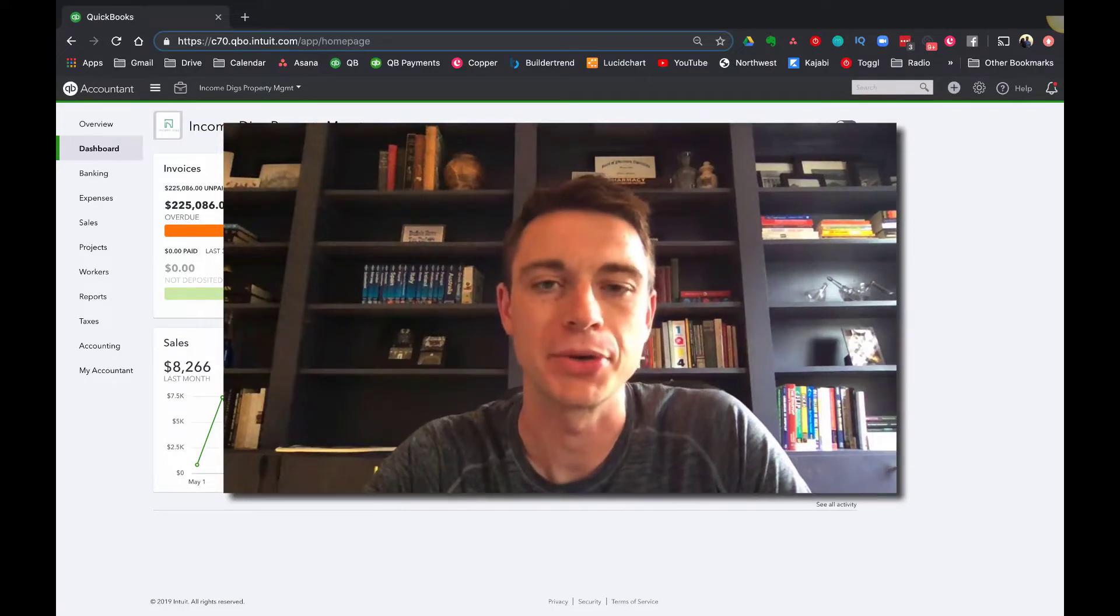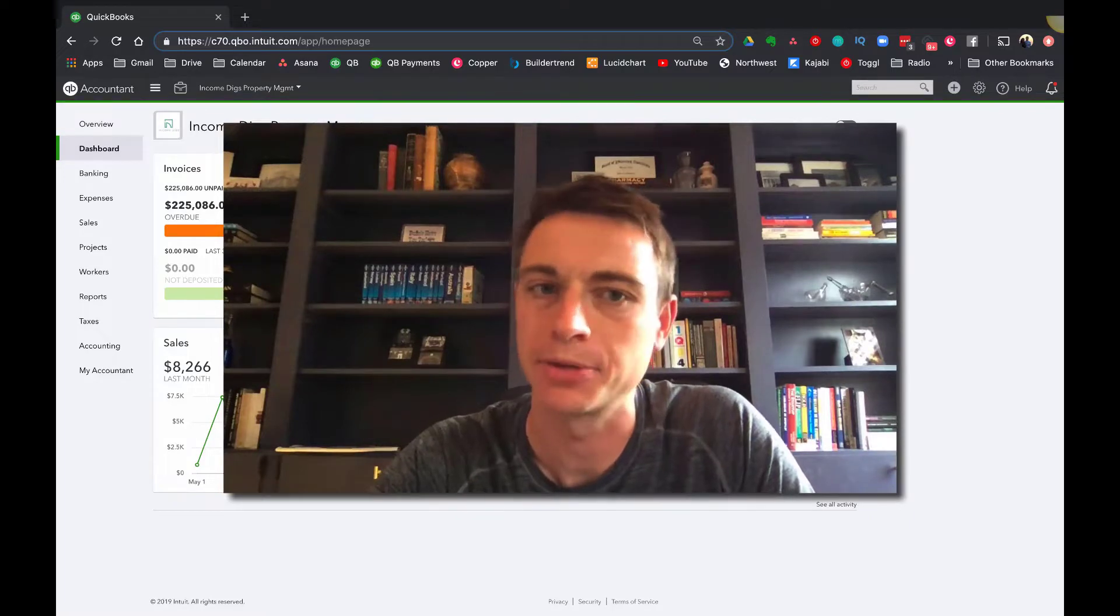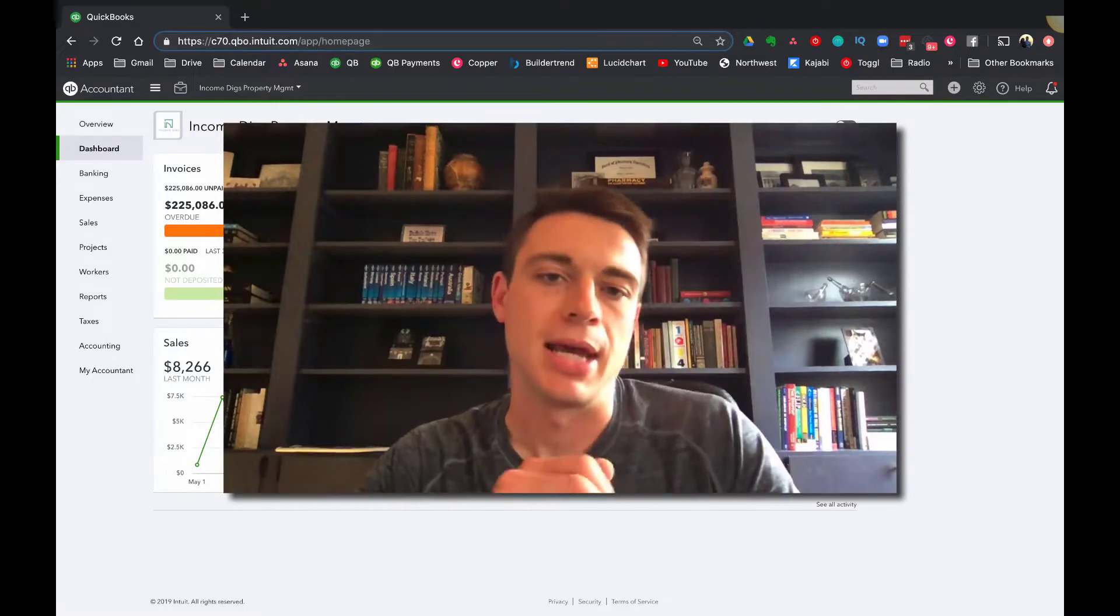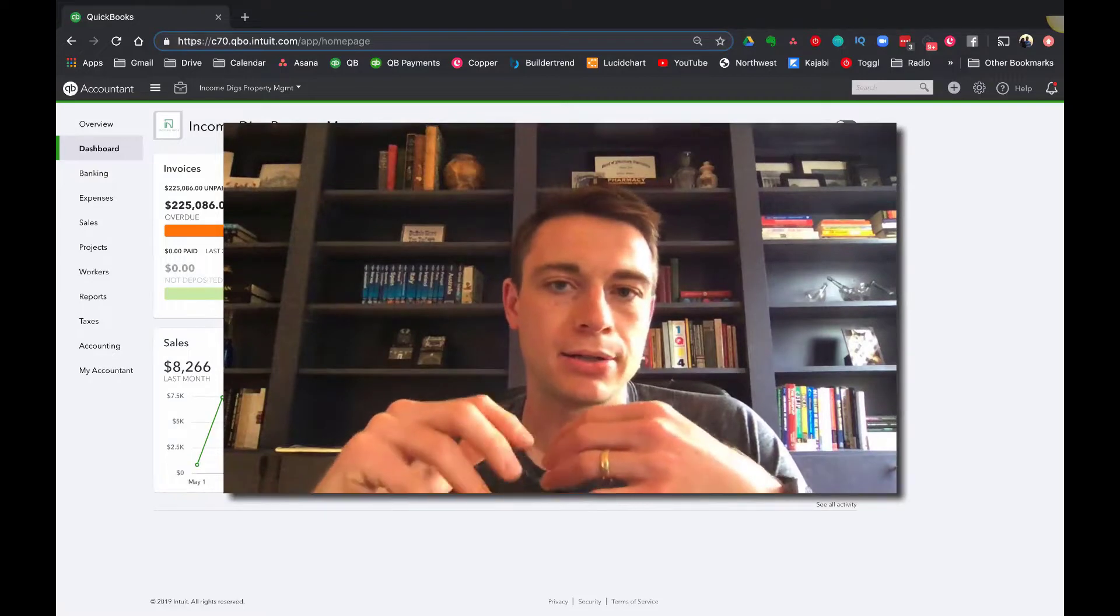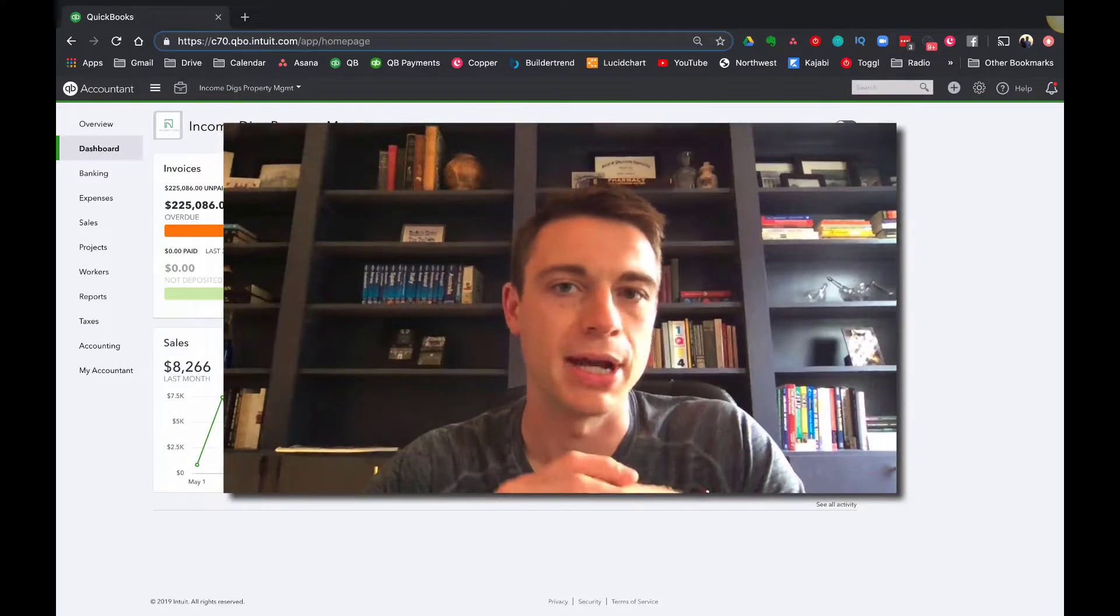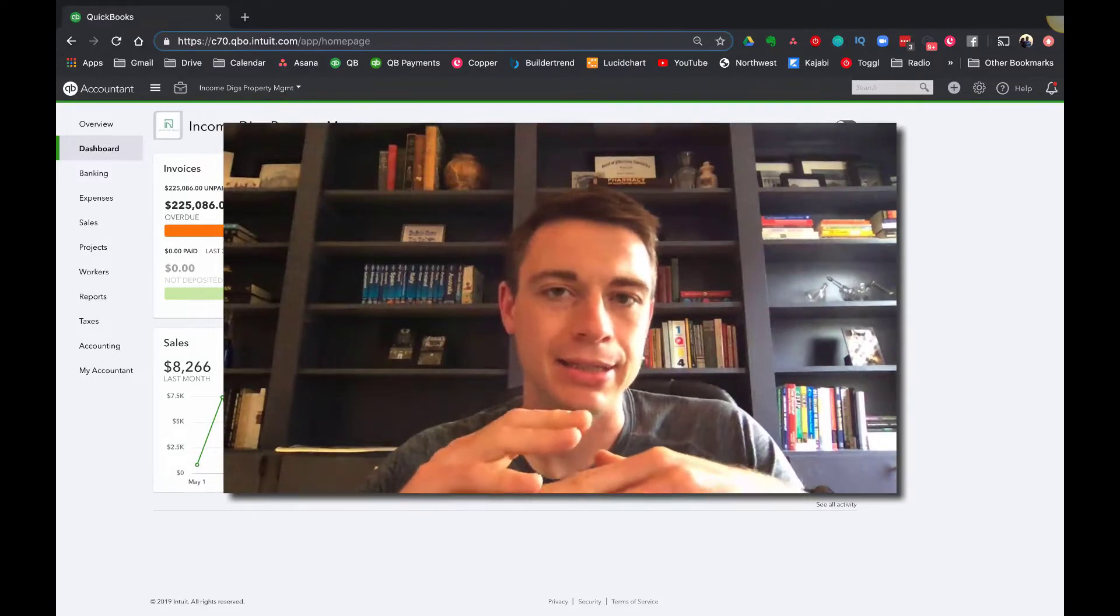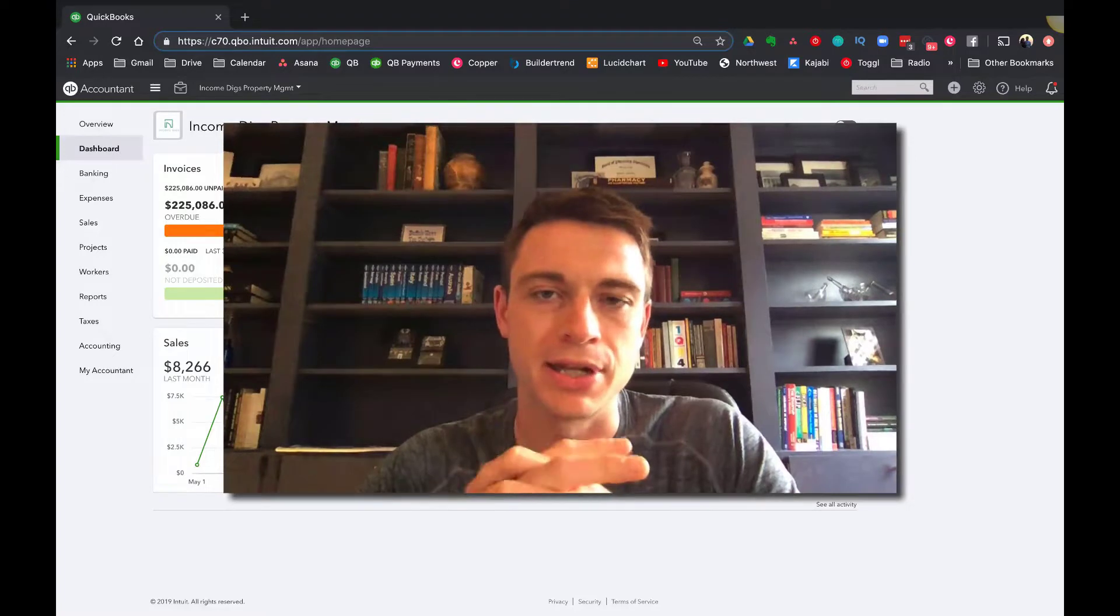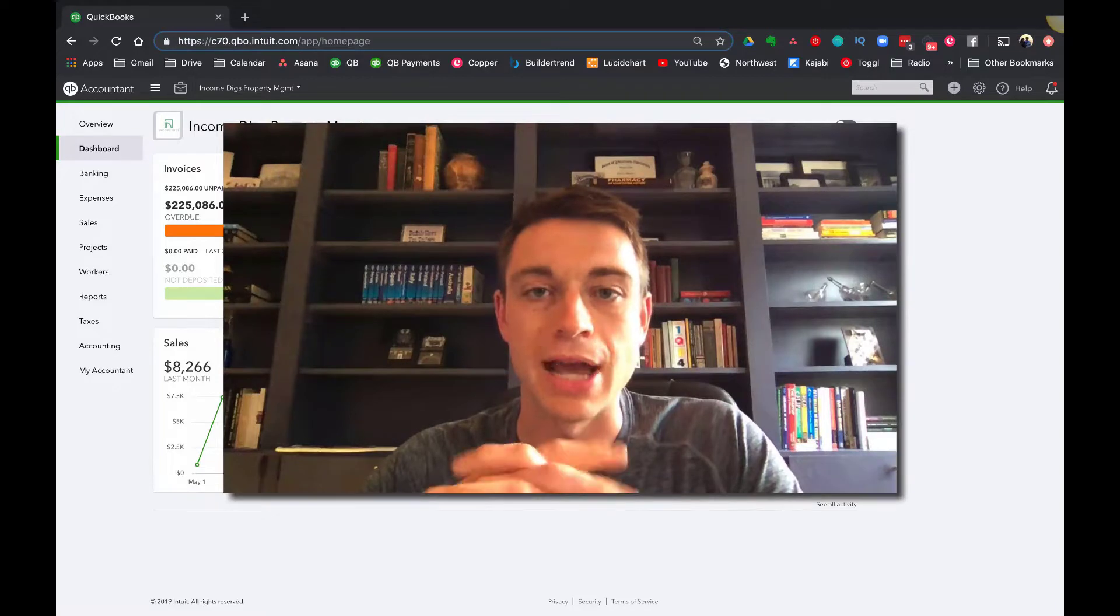Today we're jumping into QuickBooks with a pretty advanced technique that I hope will help your business quite a bit. It's really helped mine. What we're going to do today is use QuickBooks to track our expenses and our entire accounting books for more than one business at a time. We're going to be doing this all within one instance of QuickBooks. Technically this is not something that QuickBooks can do, but I've developed a methodology that I use for my business that works well.